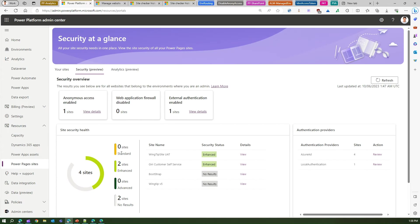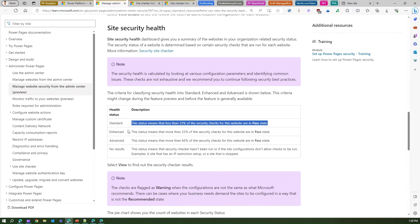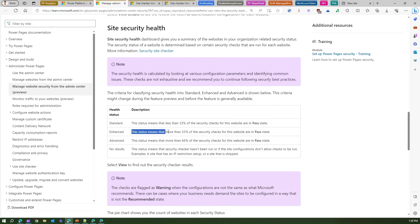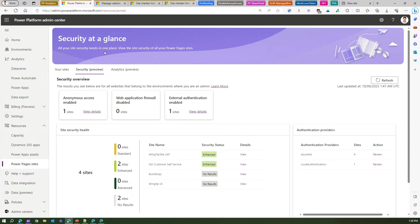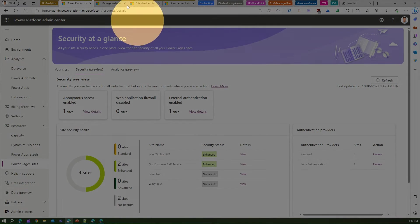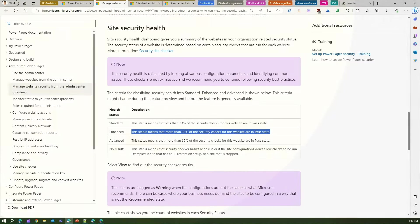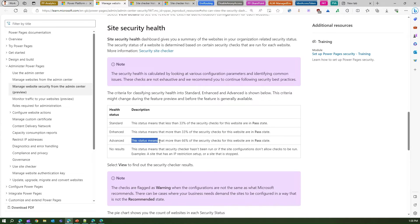Then if you go in Enhanced, it says means more than 33 percent of the security checks for this website are in pass state. So security checks more than 33 percent is enhanced, and more than 66 percent is advanced. So you should always try to attain this: more than 66 percent of the security checks are in a pass state.